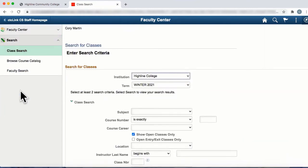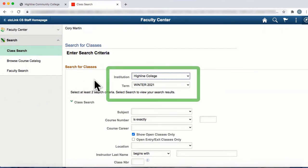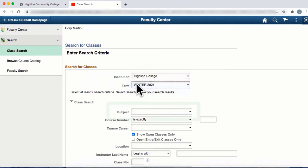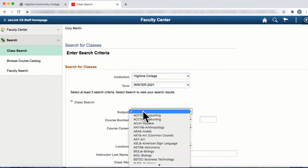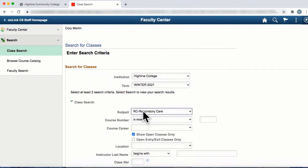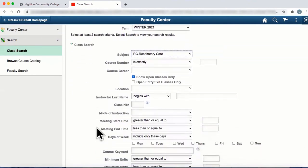A new window will open allowing you to enter the search criteria for the course you want. To narrow your search, select Institution, Term, and Subject. Select any other search criteria desired.